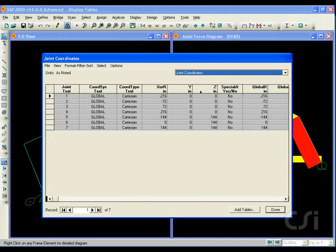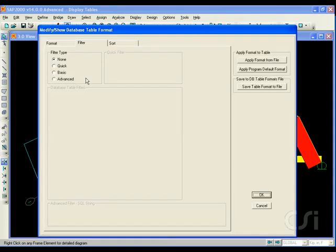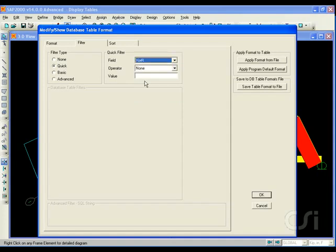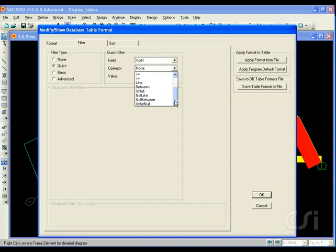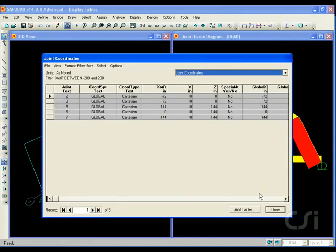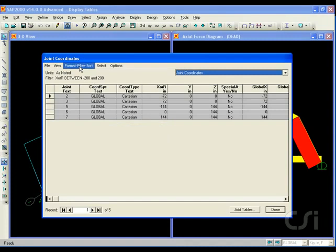And go to the format filter table command. For the X coordinate, select between from the operator drop-down list, and type in minus 200 and 200 for the filter. This generates a table populated only with joints having an X coordinate between minus 200 and positive 200.